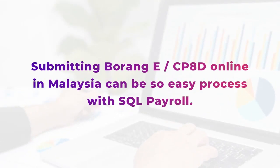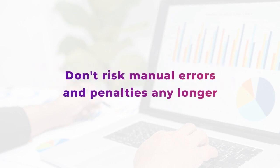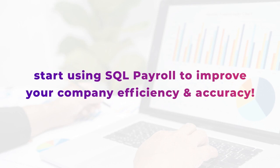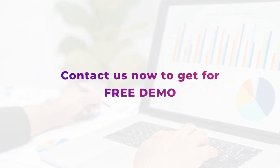In conclusion, submitting Borang eCP8D online in Malaysia can be an easy process with SQL Payroll. Don't risk manual errors and penalties any longer. Start using SQL Payroll to improve your company efficiency and accuracy. Contact us now to get a free demo.